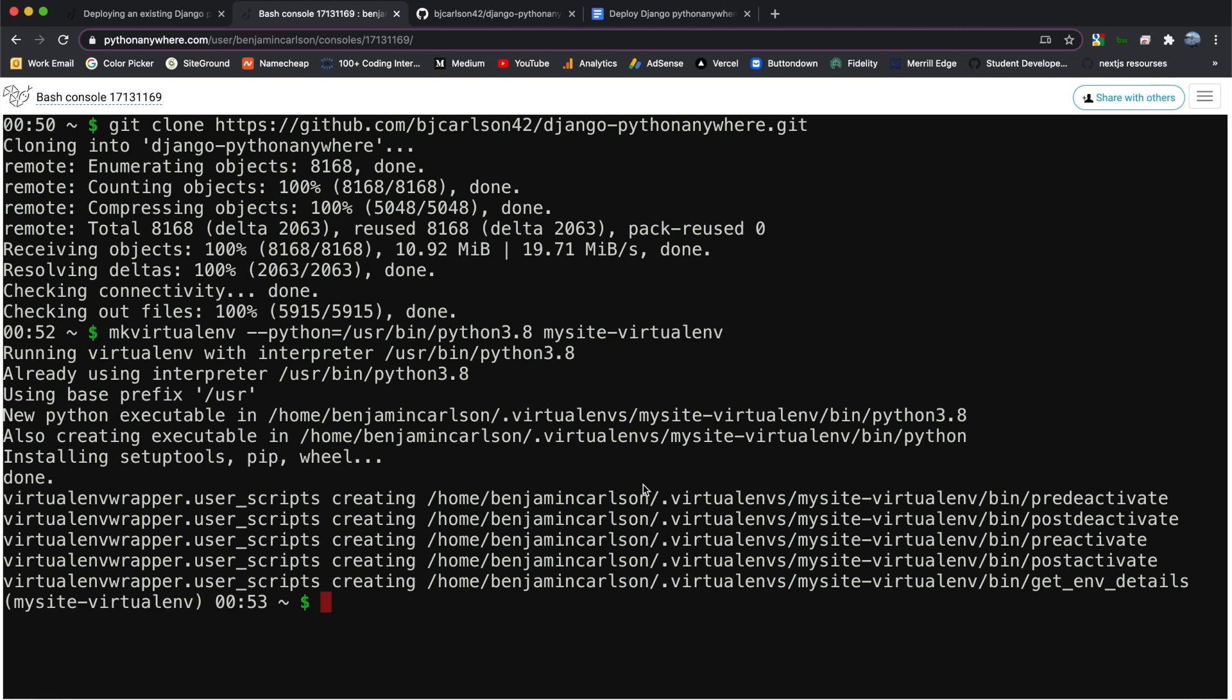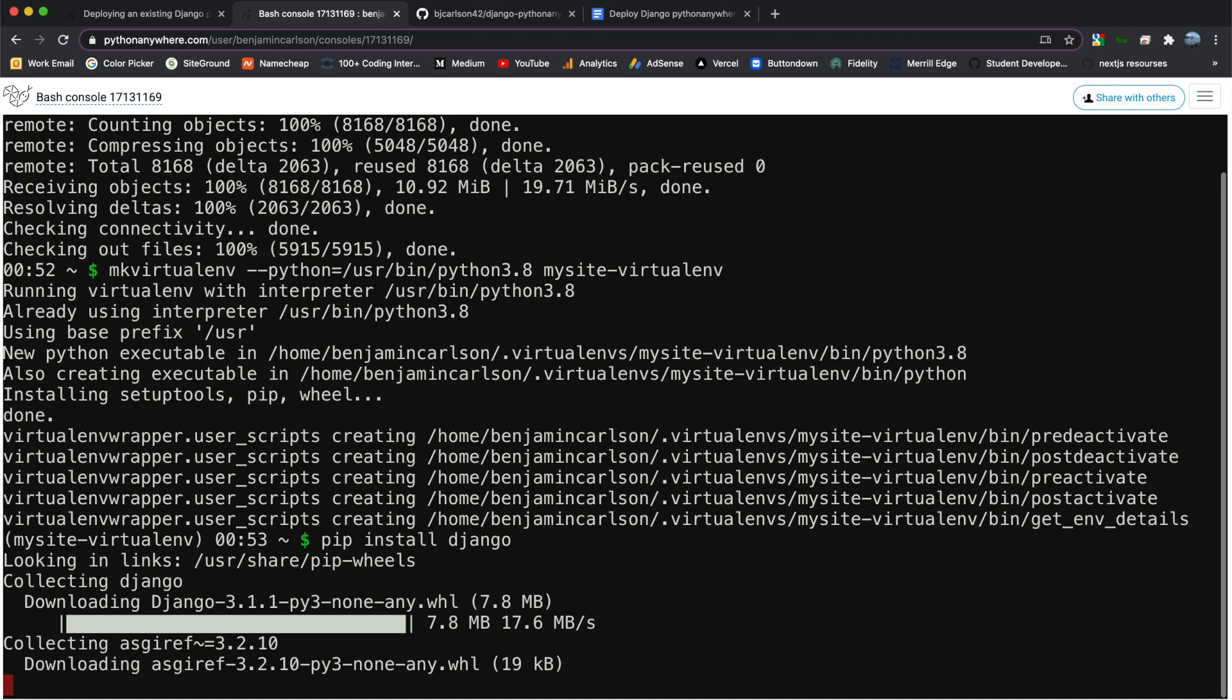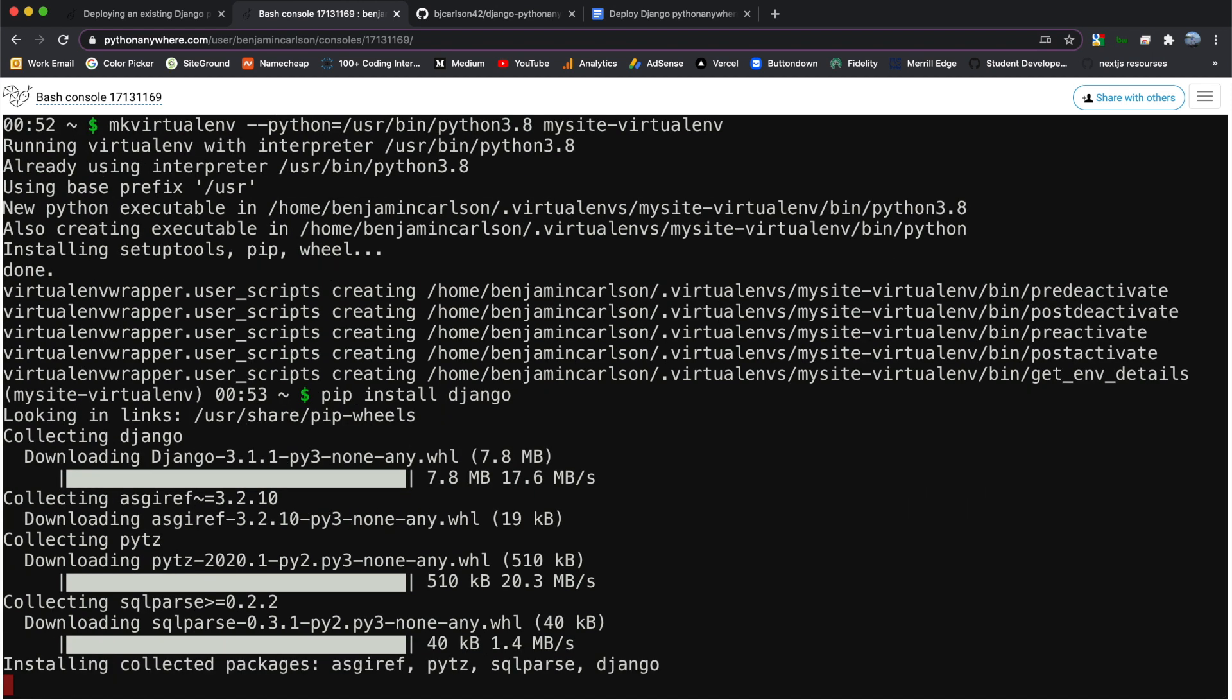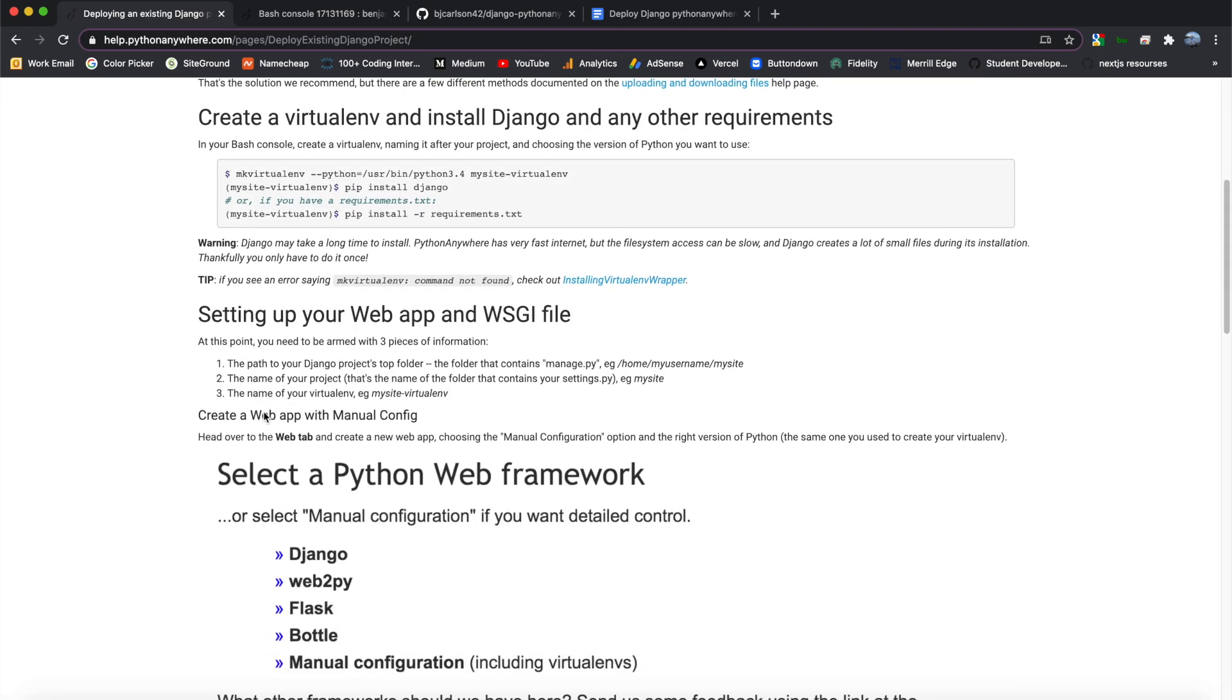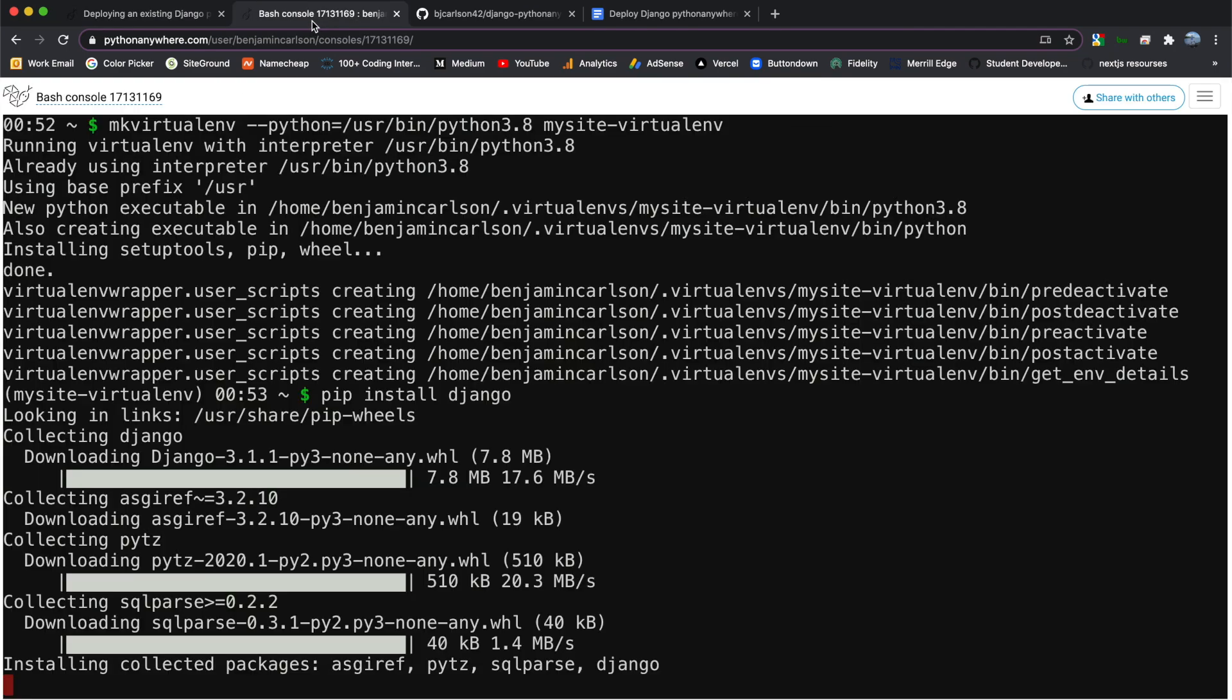All right. And when that finishes, you should have your virtual environment created, and it should be activated. After that, we need to install all of the requirements for our project. Most importantly, installing Django itself. So for this, we can say pip install Django, just like you would do on your own machine. And this right here will take a while. And they actually mention that in the documentation. It says, warning, Django may take a long time to install. And this is because Django creates a lot of small files during its installation. So this will take a little bit. And I'll be back when it finishes.